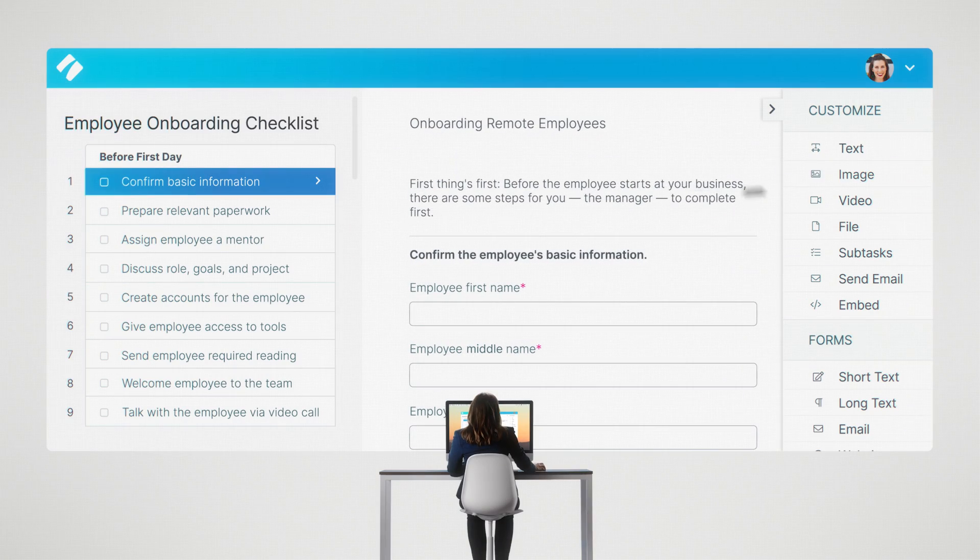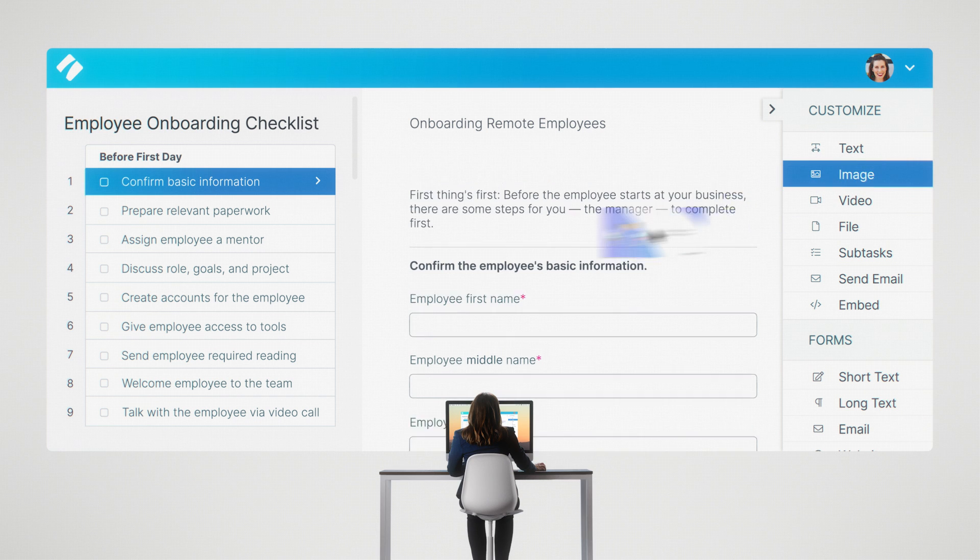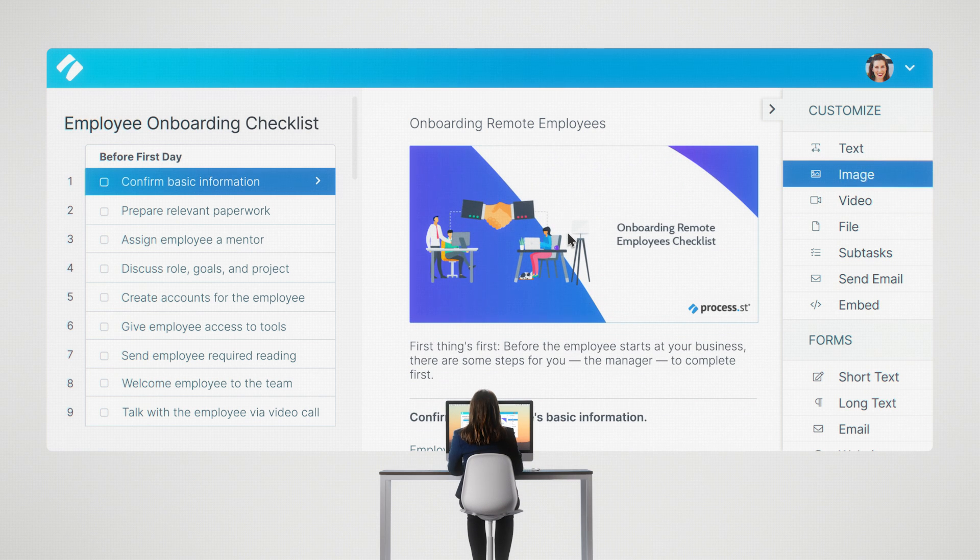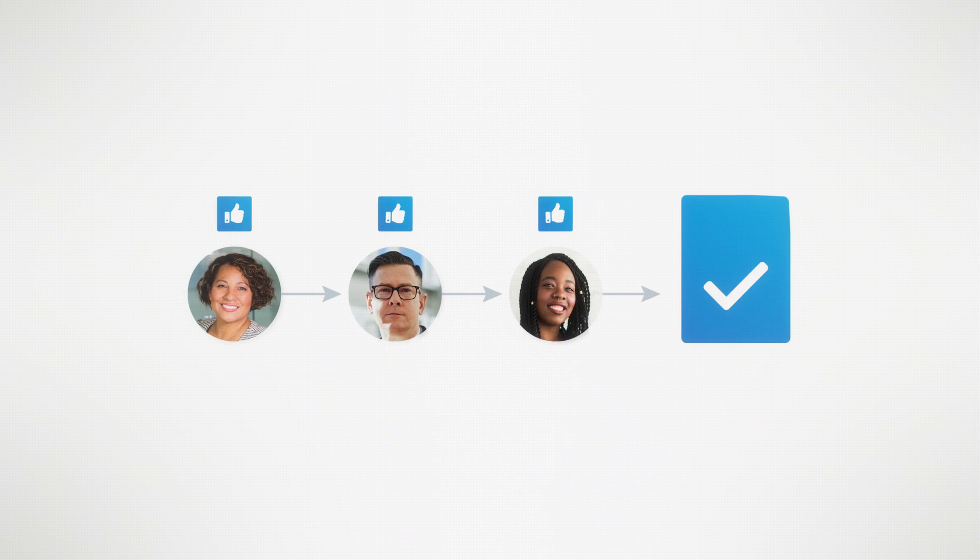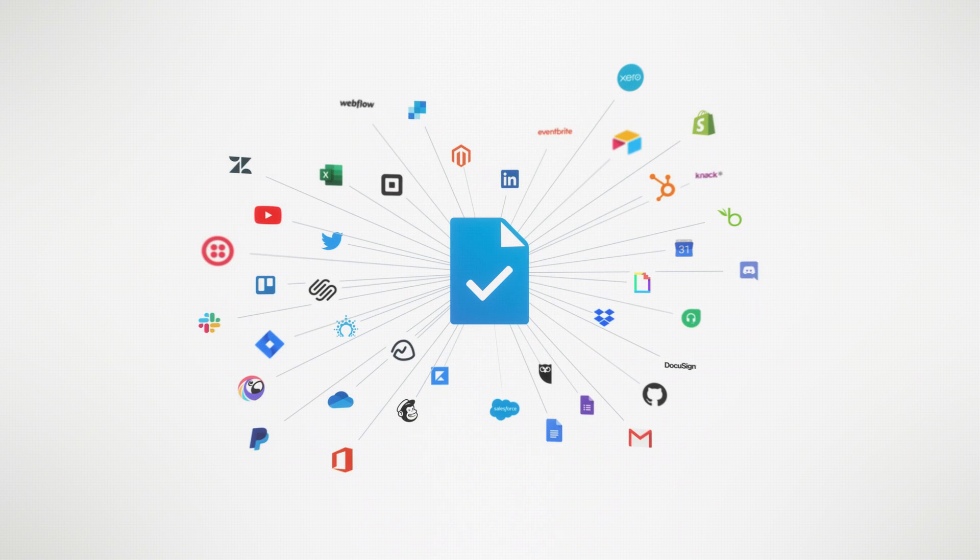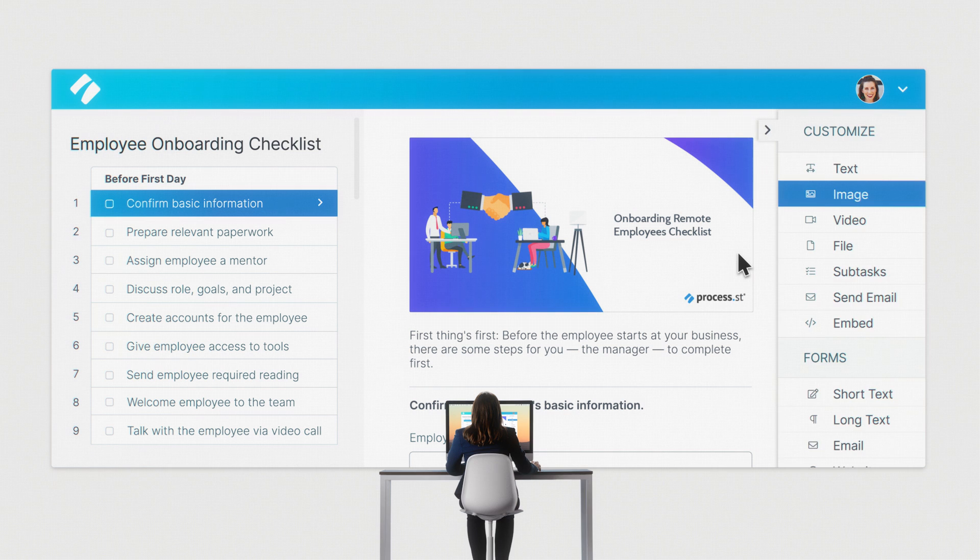Then, customize your task, including any details you want. And if you want to get fancy, we can get fancy. Conditional logic, multi-stage approvals, integration with thousands of third-party apps, fancy.